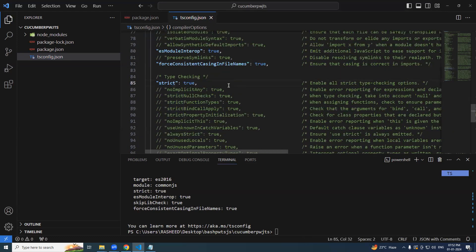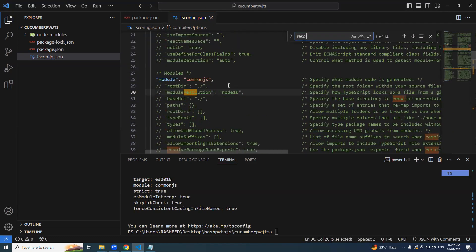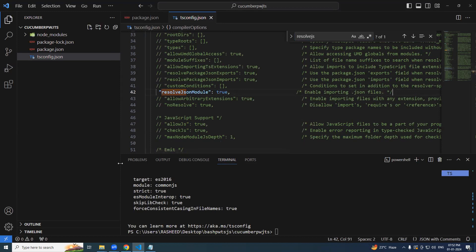One more thing. Resolve js module uncomment it, it should be true. We are good.